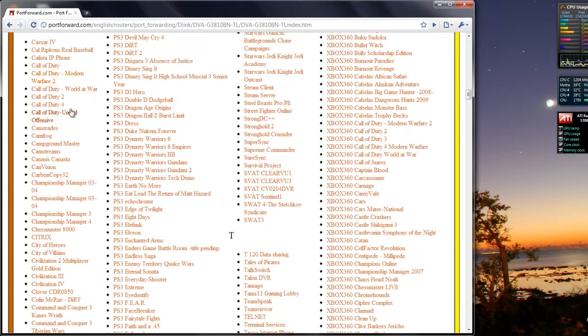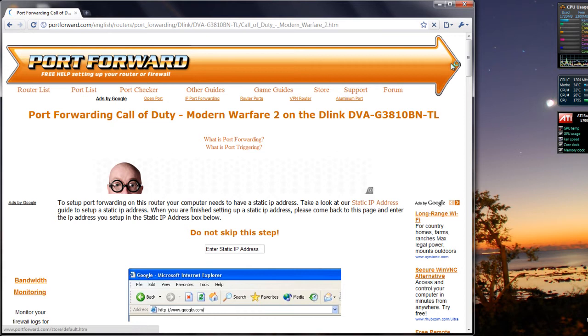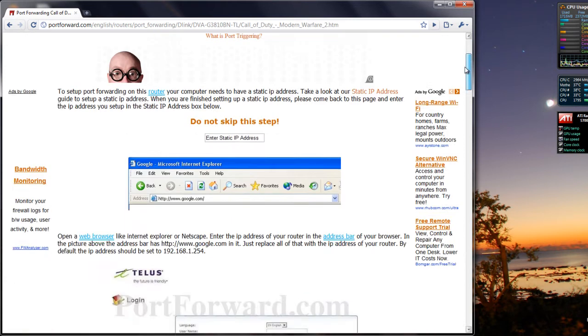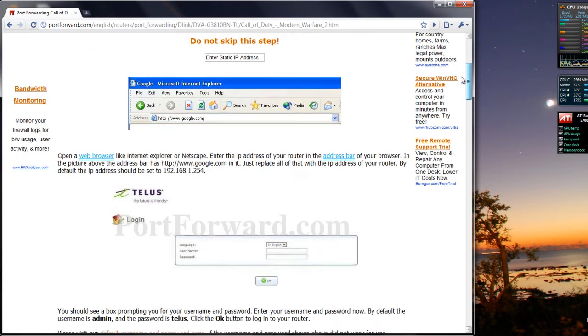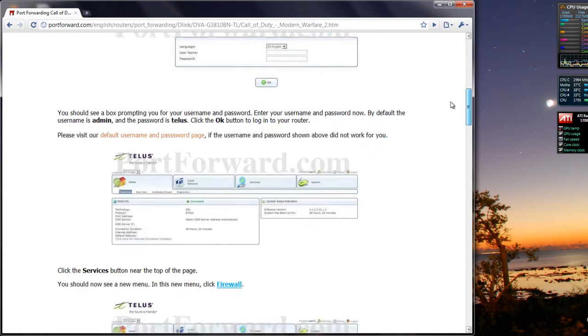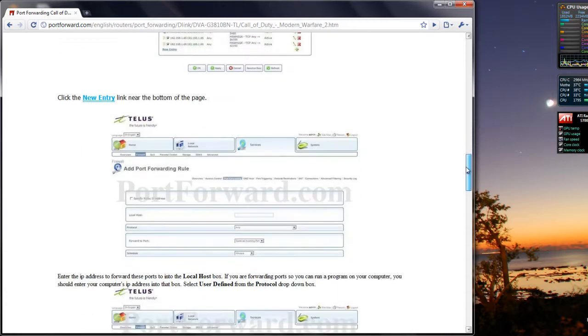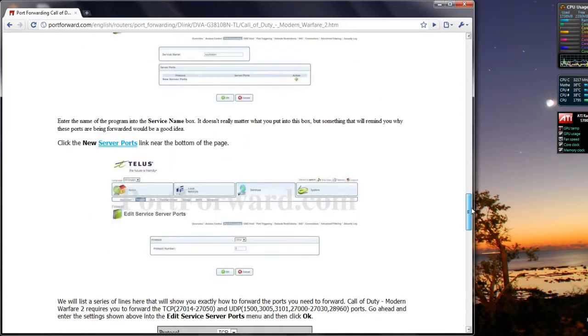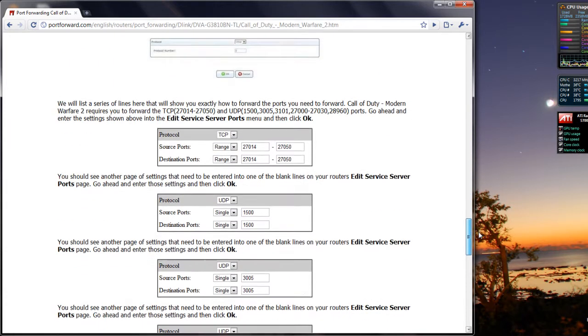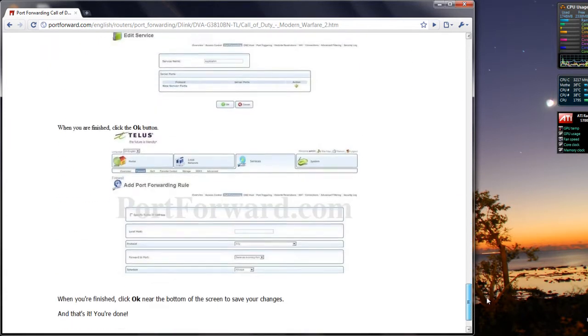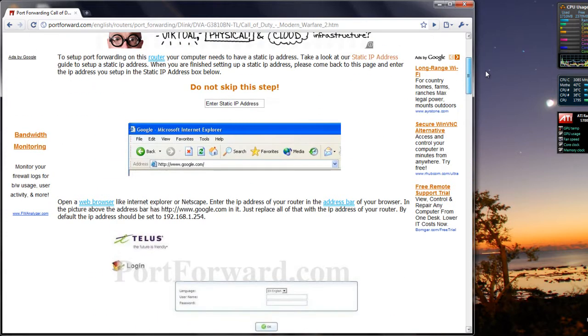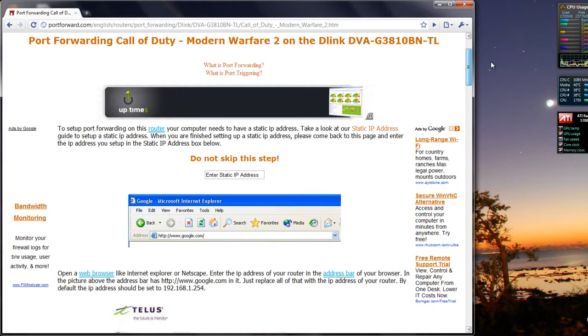So ours is going to be Modern Warfare 2, click on it, and it will show you a really easy tutorial that is easy to follow and it has screenshots and everything. You just need to do all these steps, and you will definitely have a better experience.